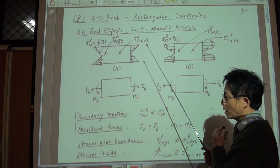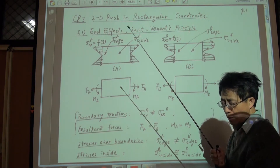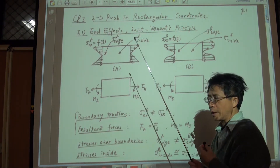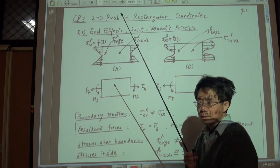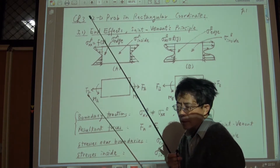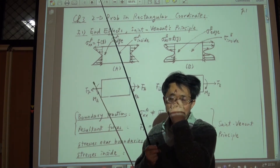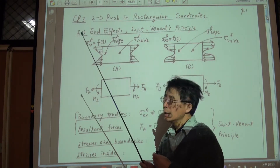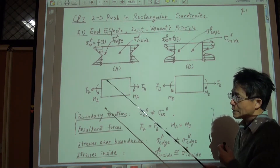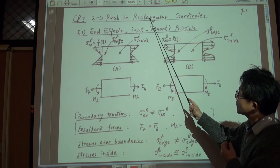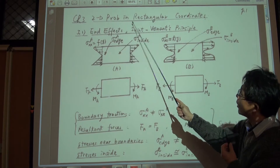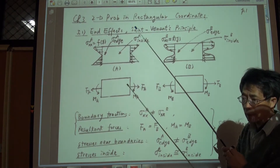In this chapter we talk about the problem solving process. We will use some examples to illustrate how we can obtain the stress distribution in a structure by solving some partial differential equations. The title of this chapter is '2D Problems in Rectangular Coordinates.'